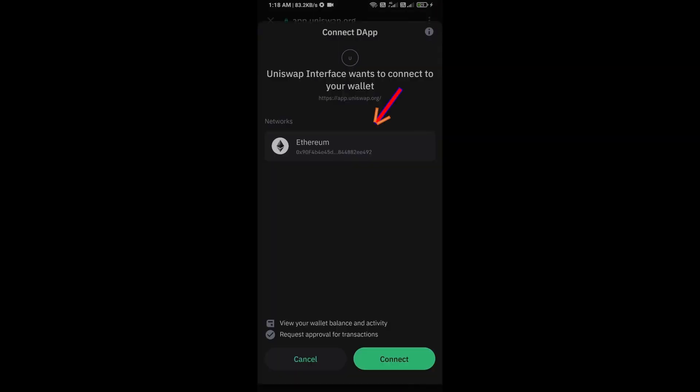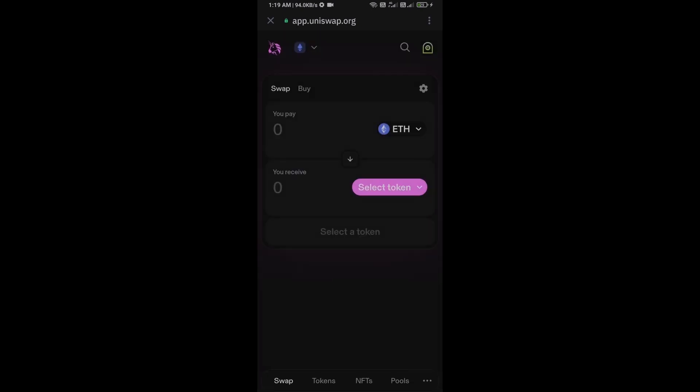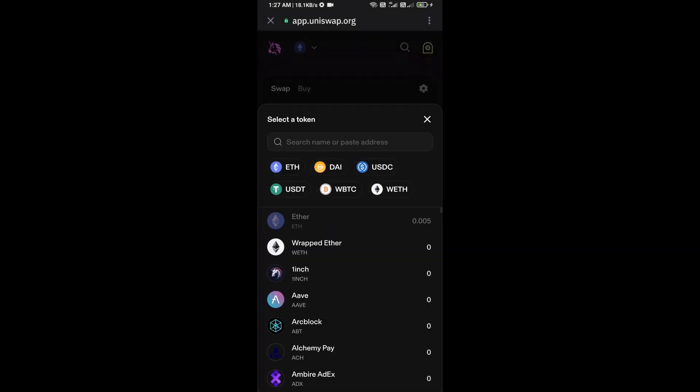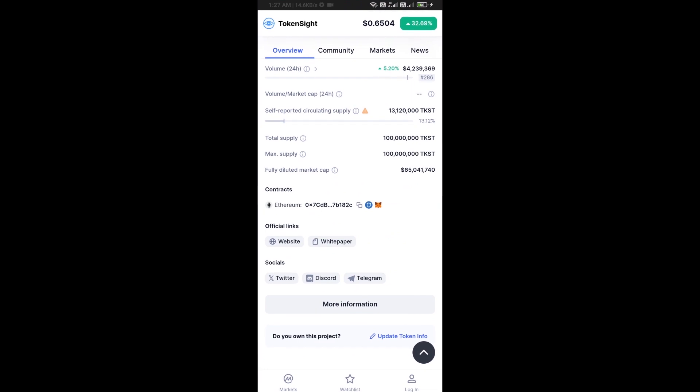And click on Connect. So here Uniswap Exchange has been successfully connected from Trust Wallet. And you will click on Select Token. After that, you will open Token Side Token on CoinMarketCap.